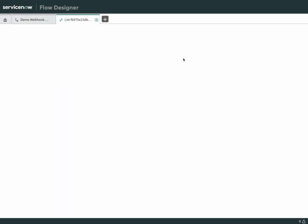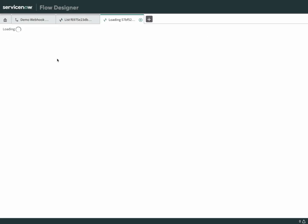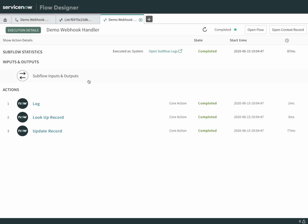Look at executions. We can see that it is already run. It logged. It looked up the record. And it updated the record. Let's take a look.